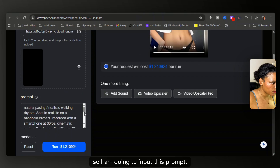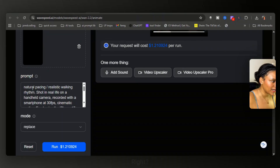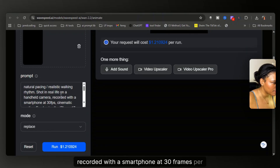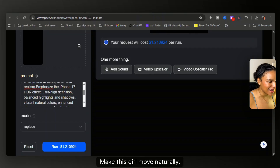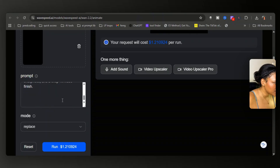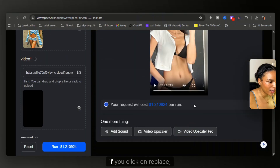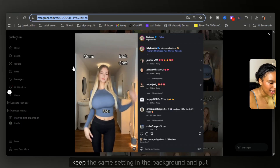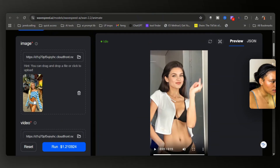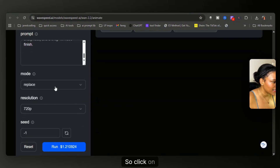Now I'm going to upload the prompt. I don't reiterate what she's going to be doing in the prompt — I basically just say make it natural, make the movements natural. Natural pacing, realistic walking within shot in real life on a handheld camera, recorded with a smartphone, 30 frames per second. I'm basically telling Wanamate: make this girl move naturally. Keep the iPhone 17 HDR effect, ultra high definition, and crisp 4K finish. Now it's important that you do not click Replace — that would take the video, keep the same setting in the background, and put our model in it. I do not want that. I want to keep the same background she's in and just animate the movements. So click on Animate, and now we are going to run this.